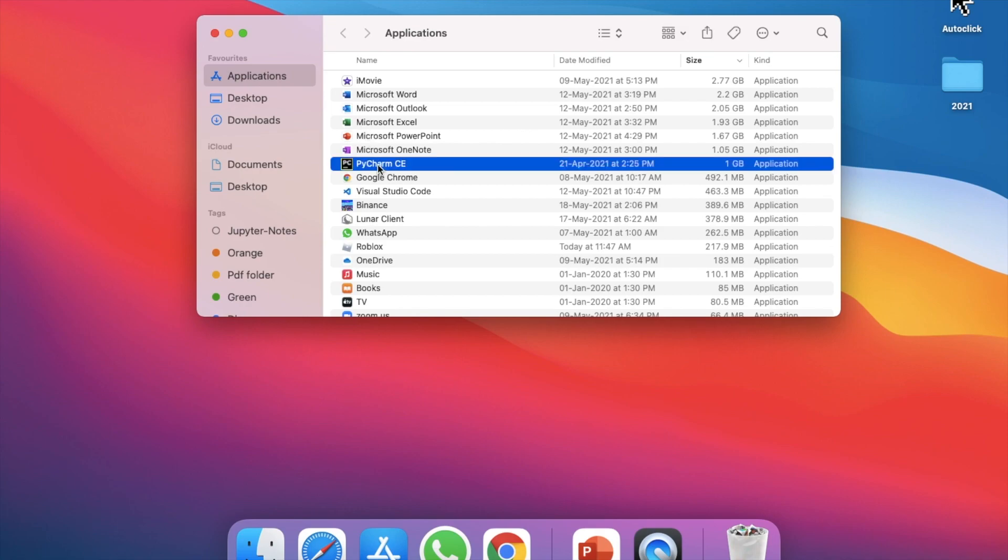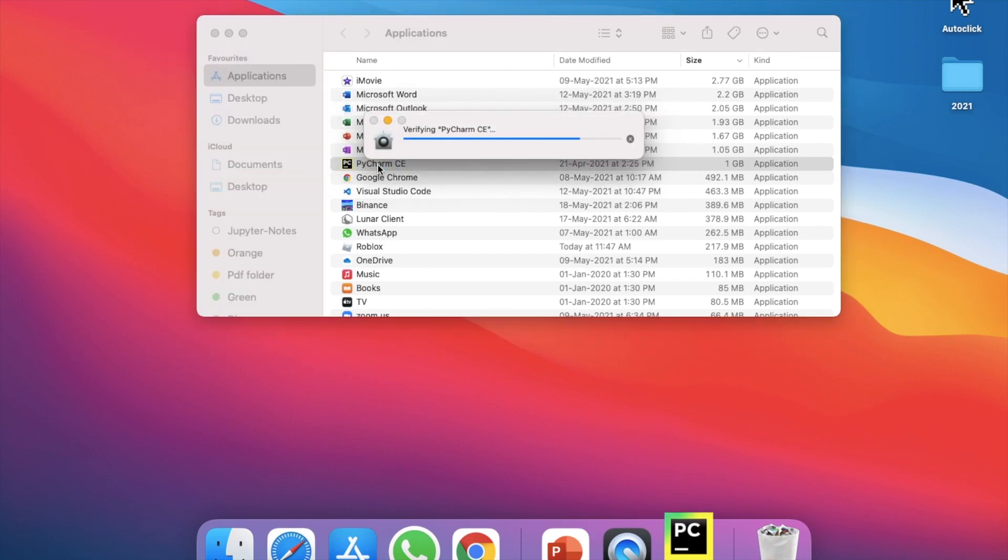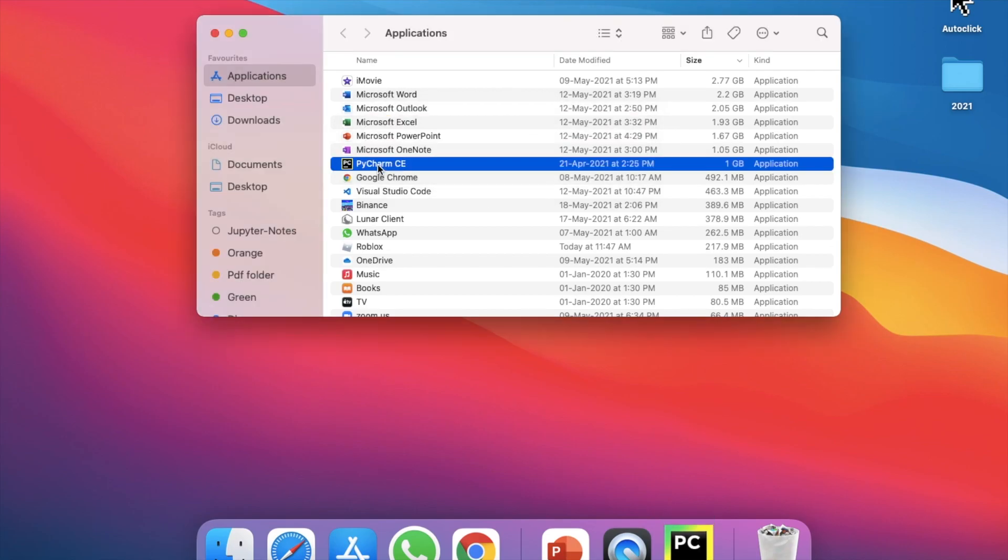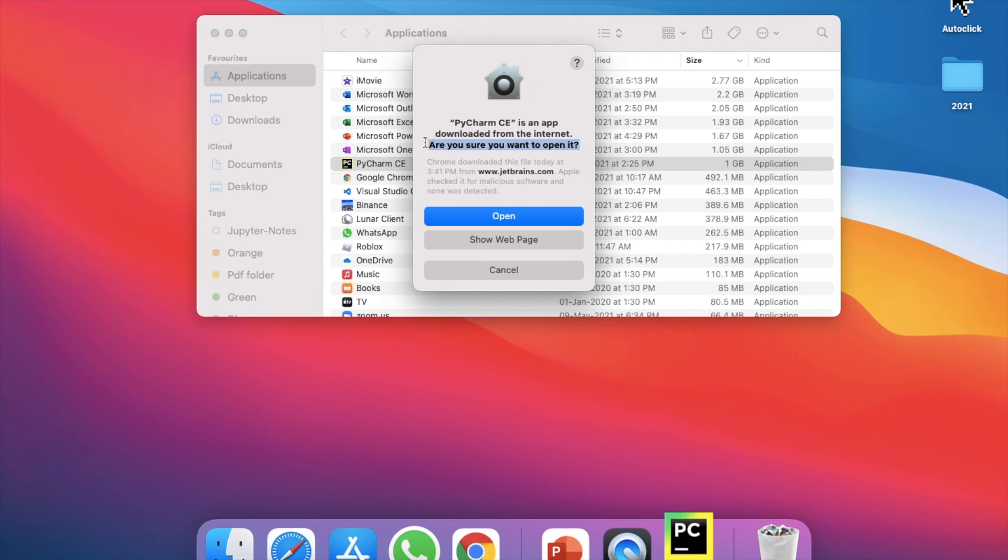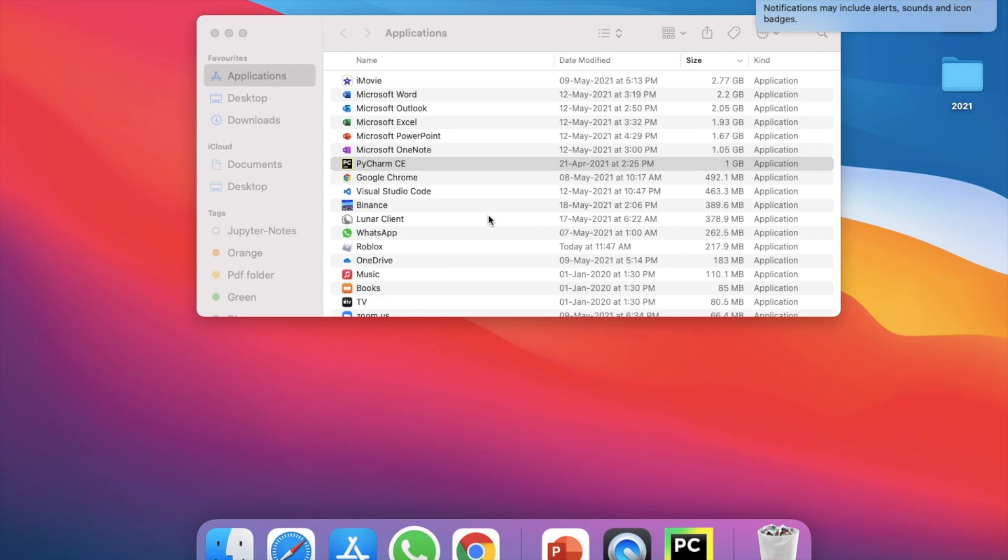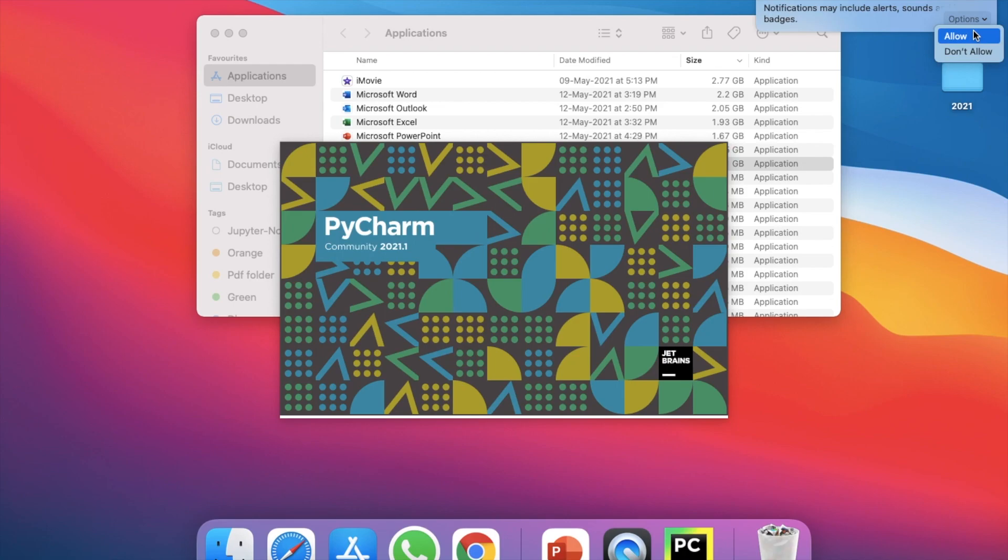And then double click on PyCharm to open it. Next it asks you whether you're sure you want to open it, click open over here. And it also asks whether you want notifications, so I'll just allow it.